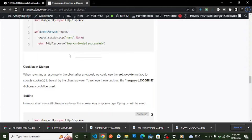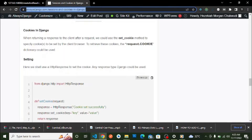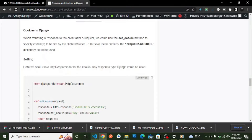Today we are going to discuss Django cookies — how to create and read cookies in Django. We previously discussed sessions, creating sessions, updating sessions, and everything about sessions. What a cookie is was covered in our first video in this Django cookies playlist, which I'll link in the description.